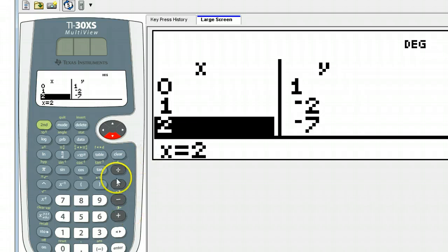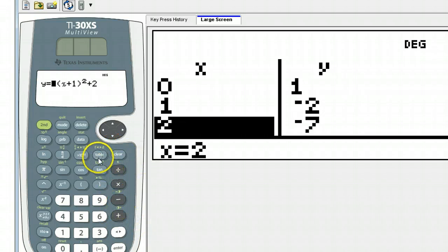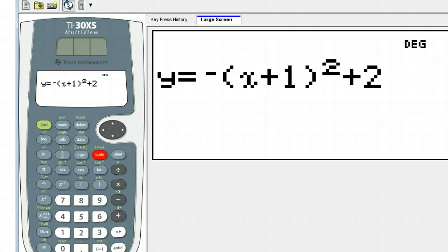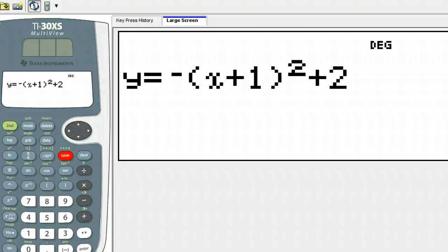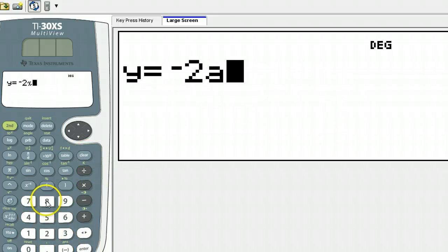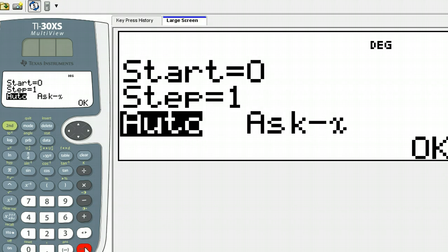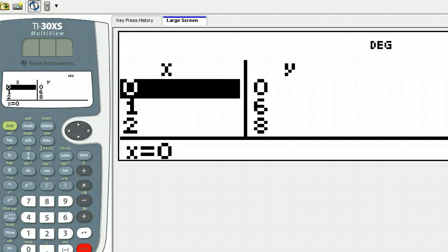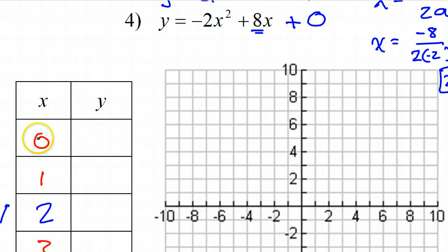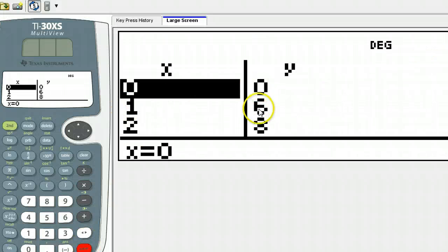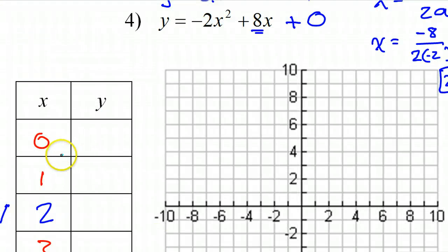Let's go ahead and pull the rest of these points off the TI-30XS MultiView calculator. Hit the table button. The equation is negative 2x² plus 8x. You wind up hitting enter about 5 times. This table needs to start off at an x value of 0, and there it is — so I have 0, 6, 8 for my y-values.